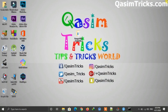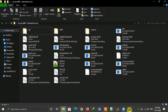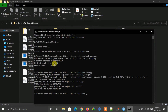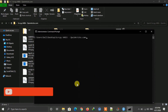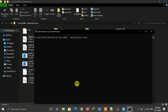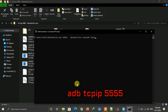To use the wireless method, open Command Prompt as Administrator and navigate to the Scrcpy folder in CMD. First, connect your mobile to the PC just once, then type 'adb tcpip 5555' and press Enter.